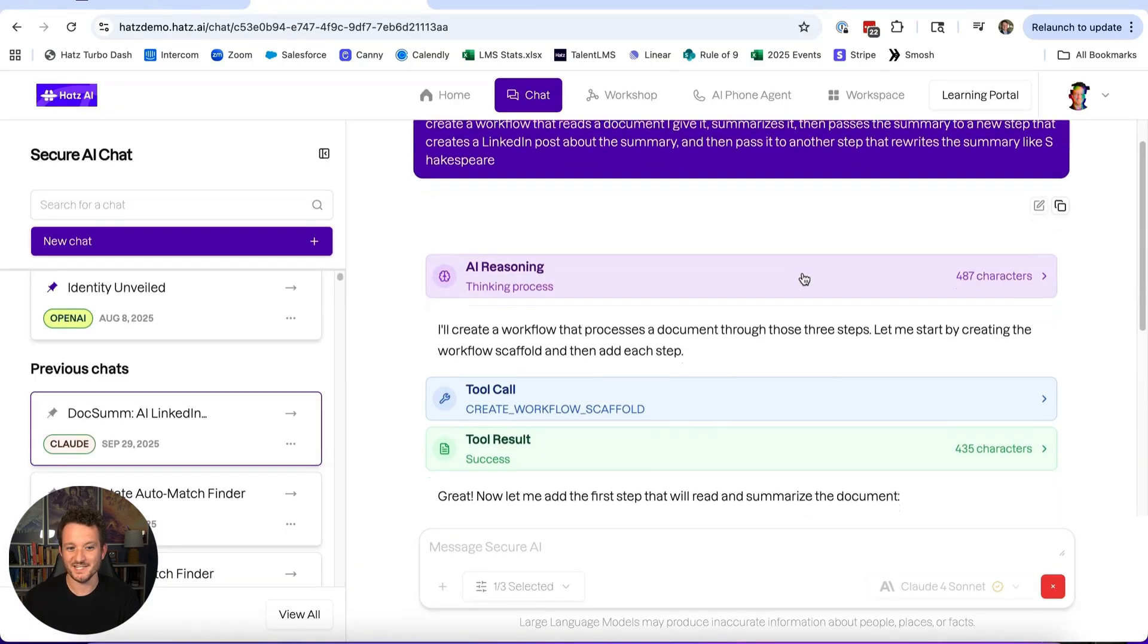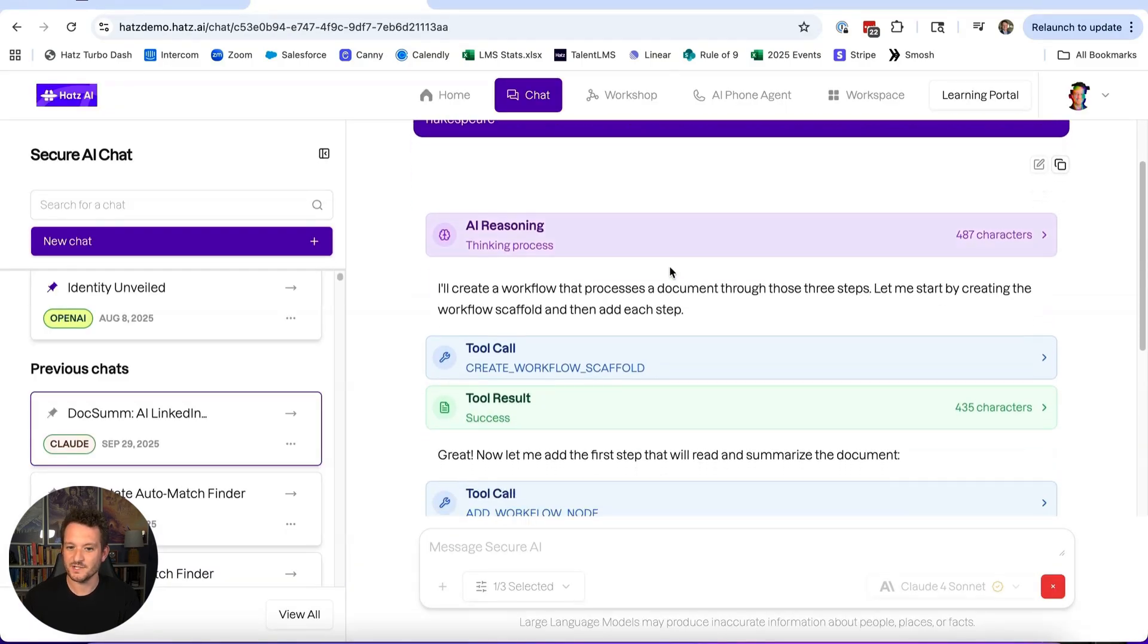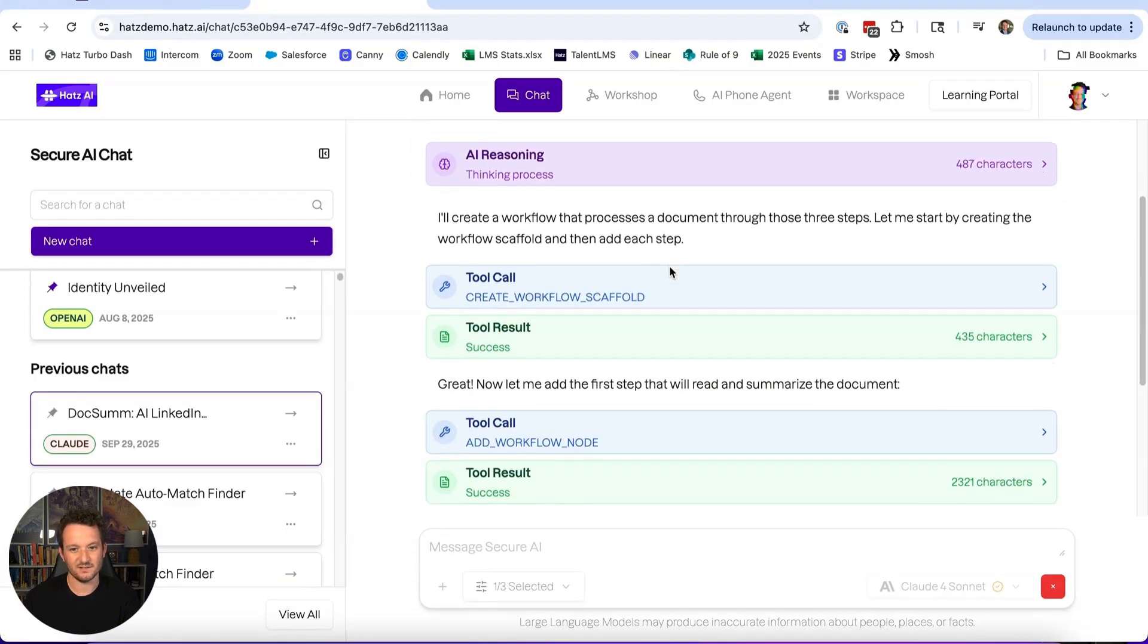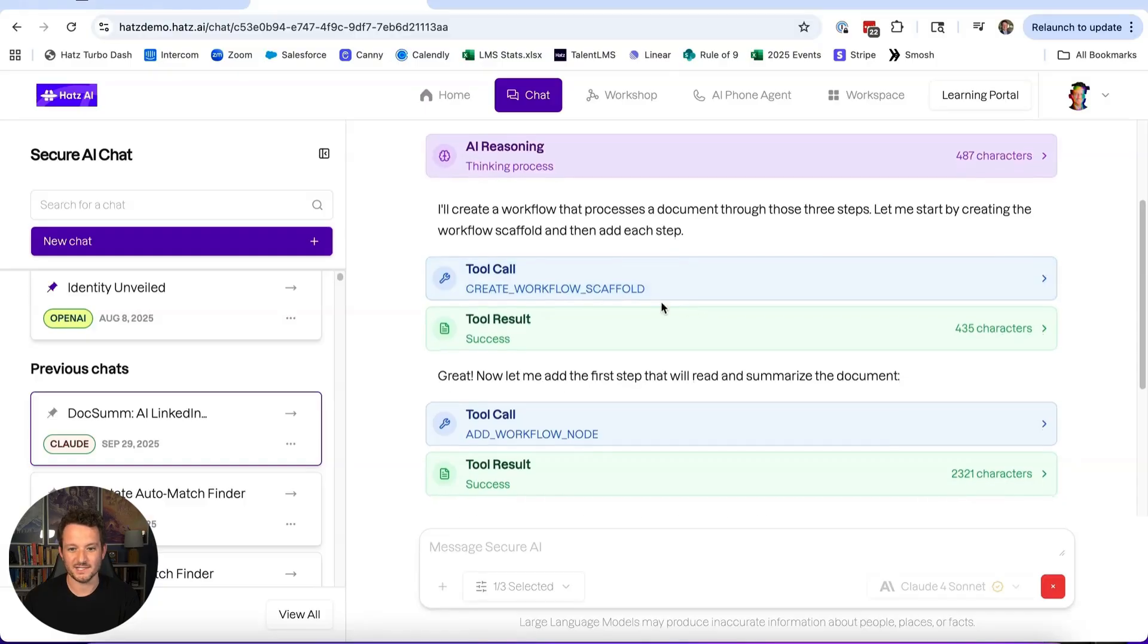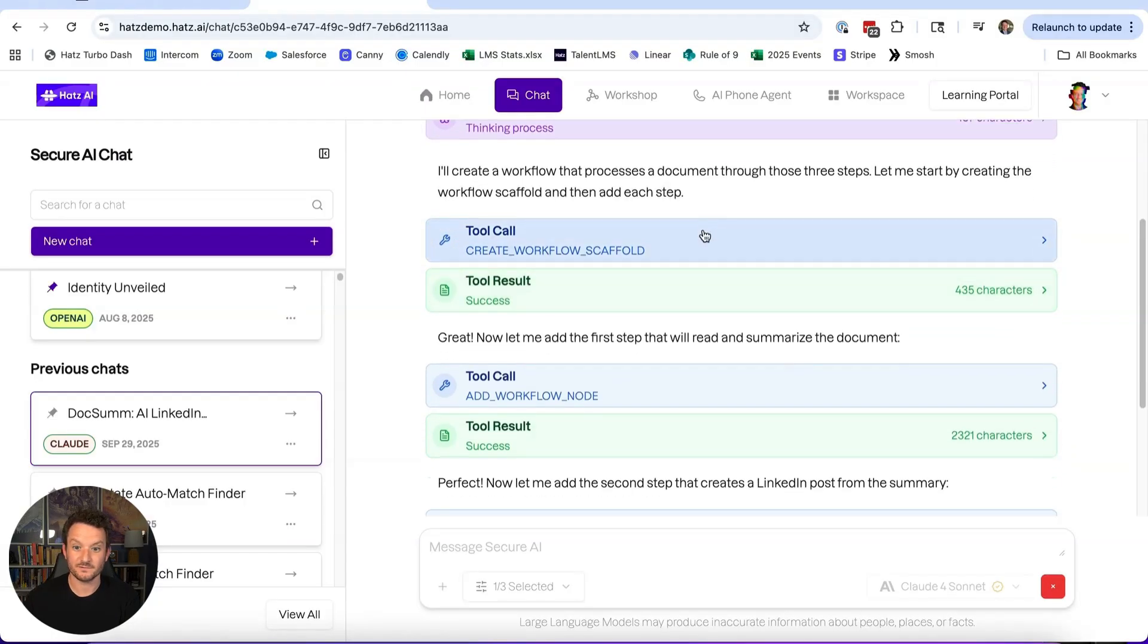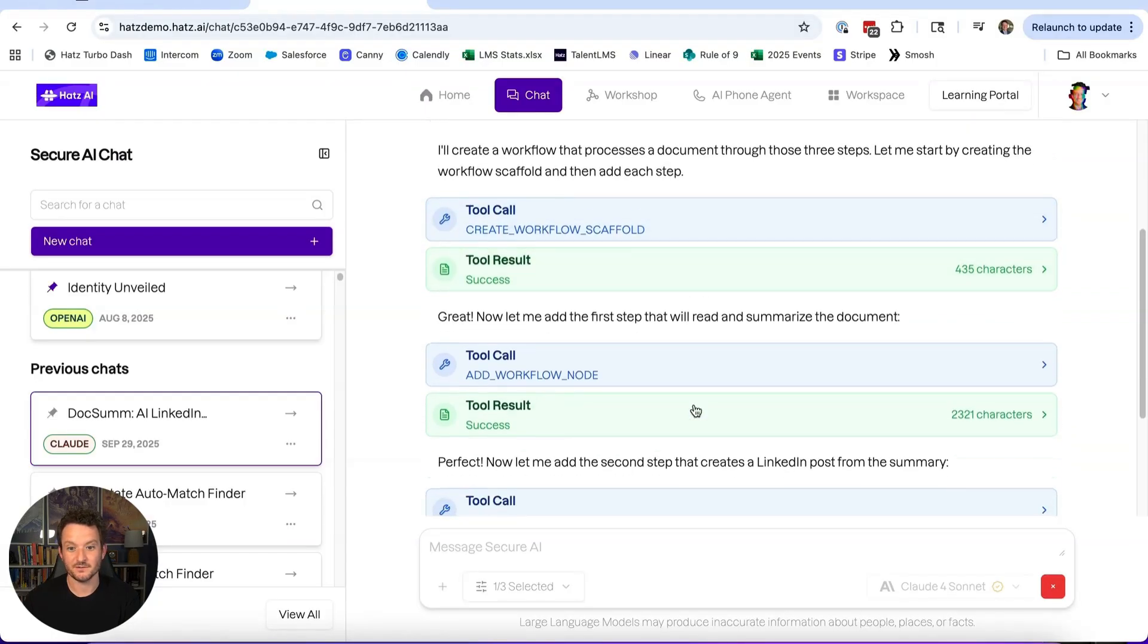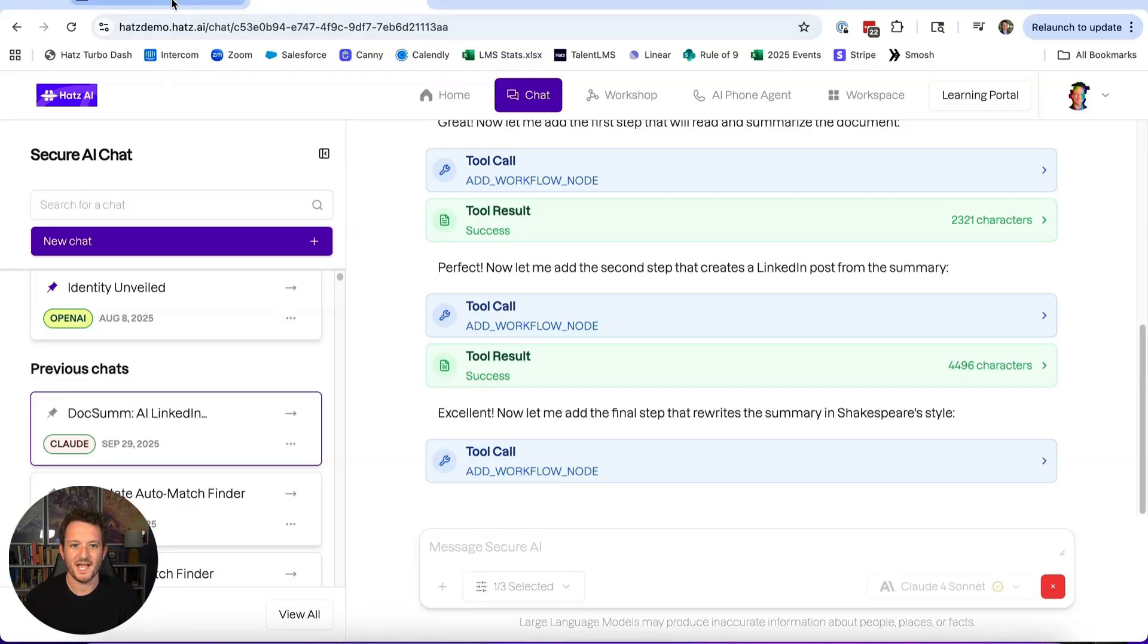We're going to pop back over here. You can see it does take a little bit of time, just because it makes a lot of calls and does a lot of work behind the scenes. It's creating a workflow scaffold, creating workflow nodes, another node. You can see where it's connecting all of the pieces, and I'm really excited to show you the final result here.